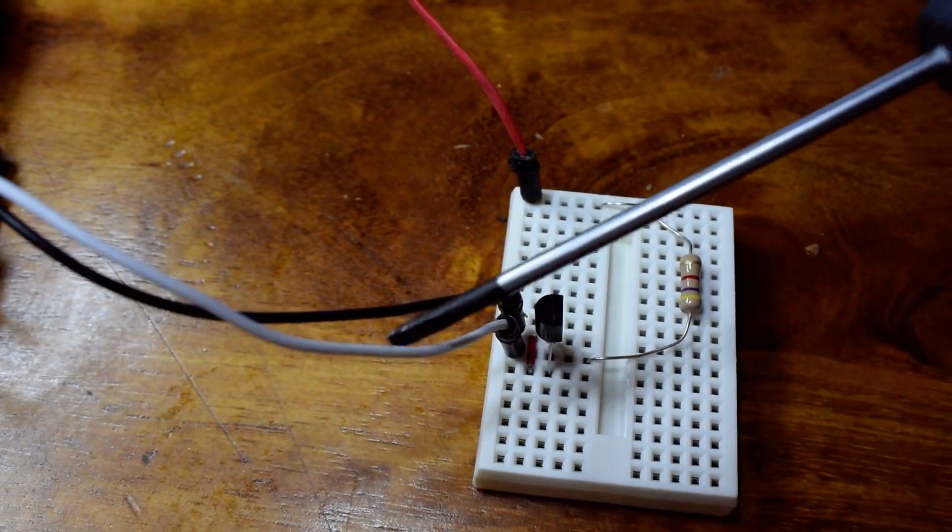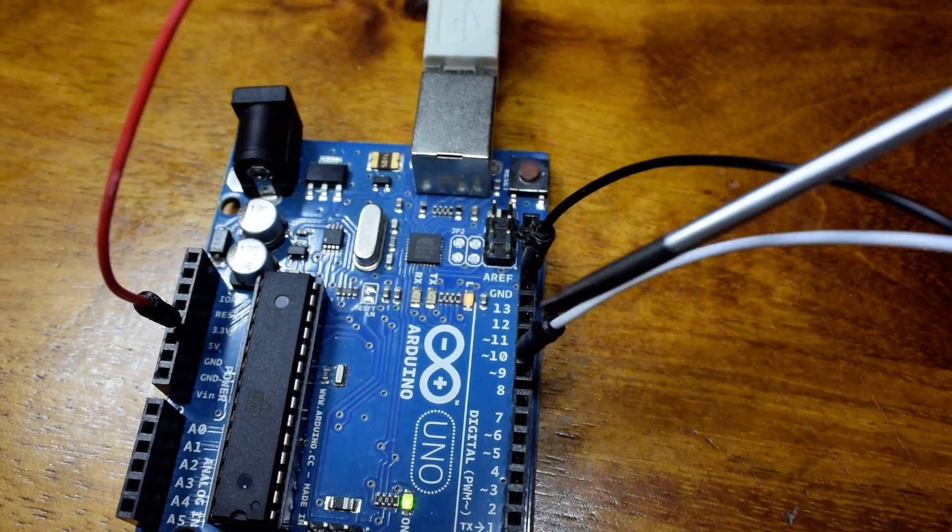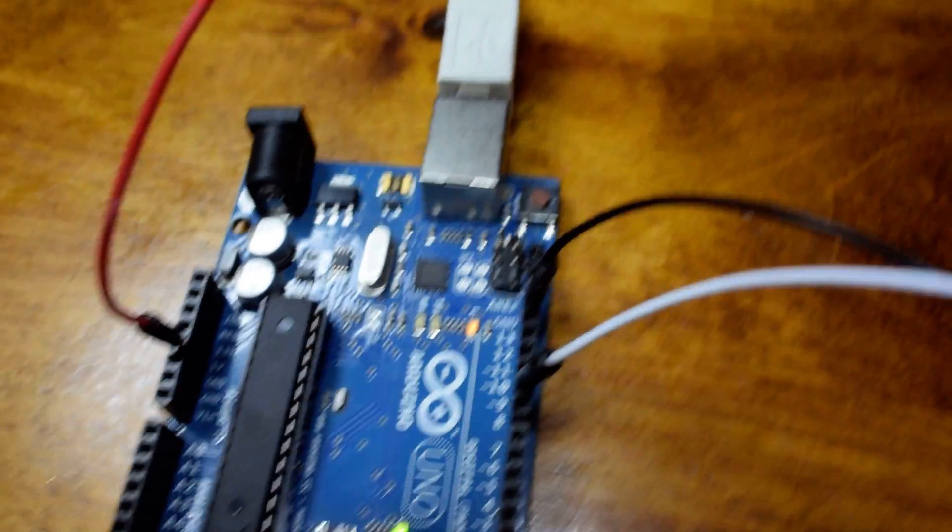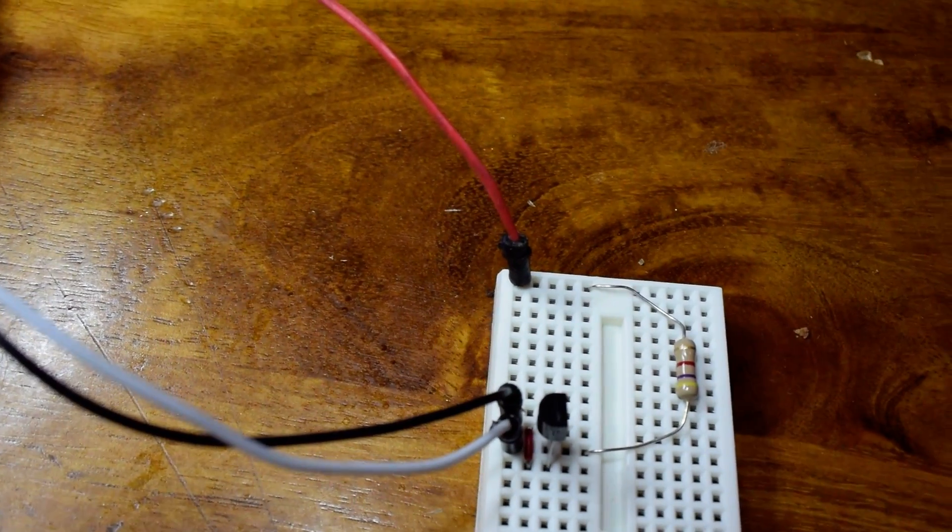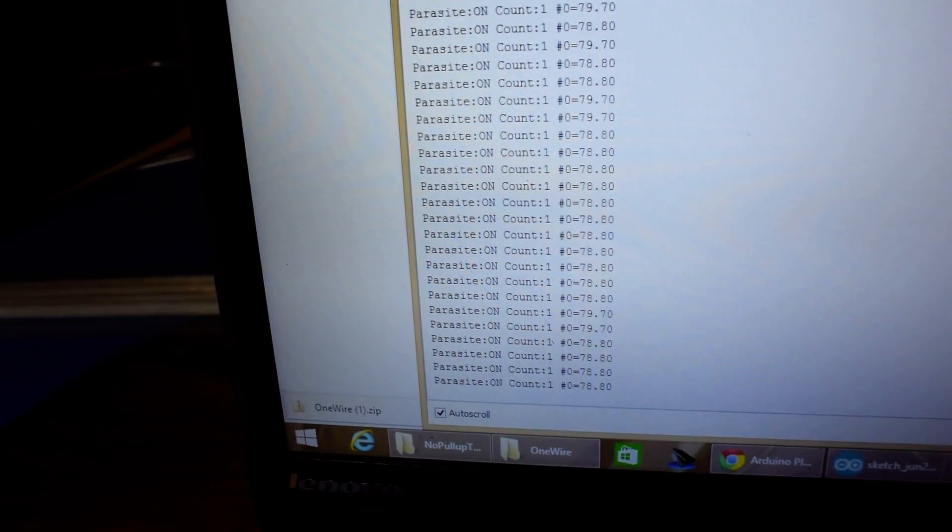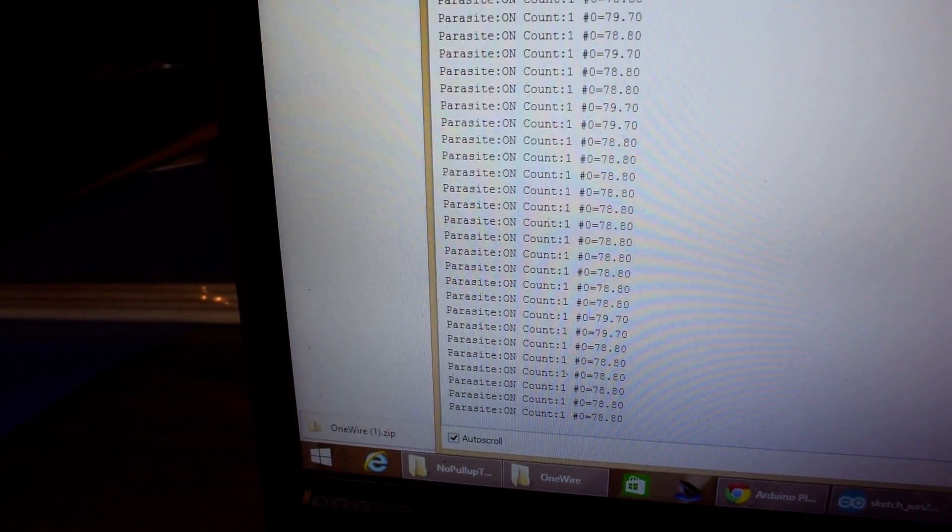The white wire is the data going to a digital input pin on the Arduino, and the black is the ground. If you look on the computer you'll see that it's reading the temperature no problem.